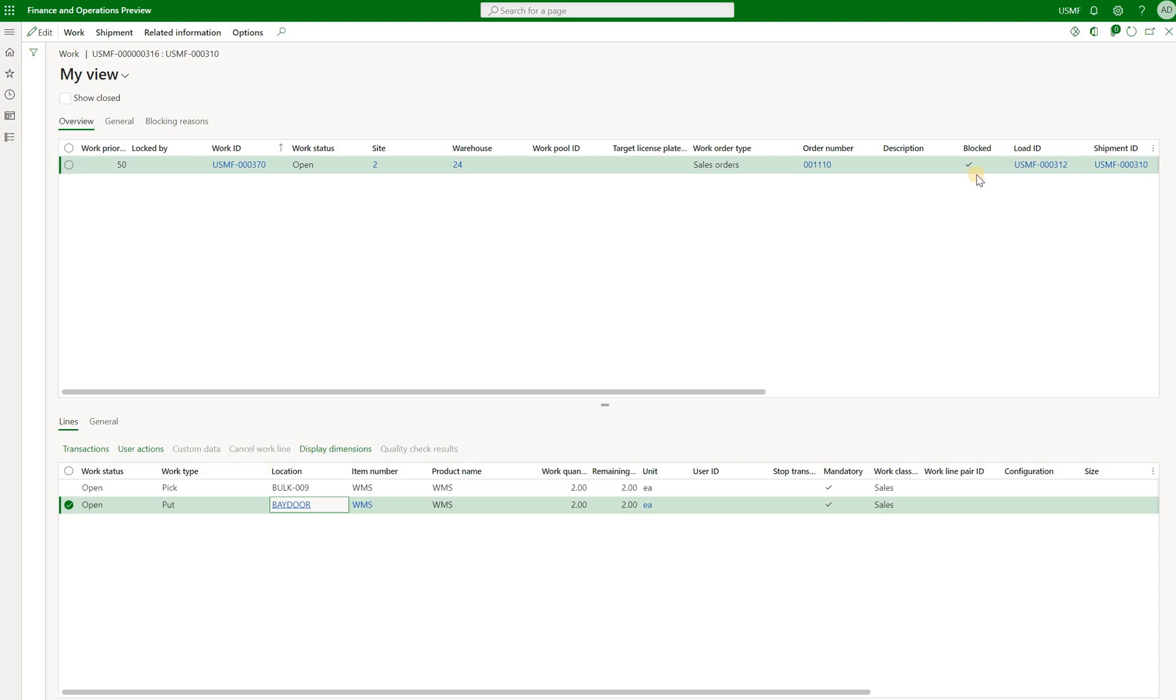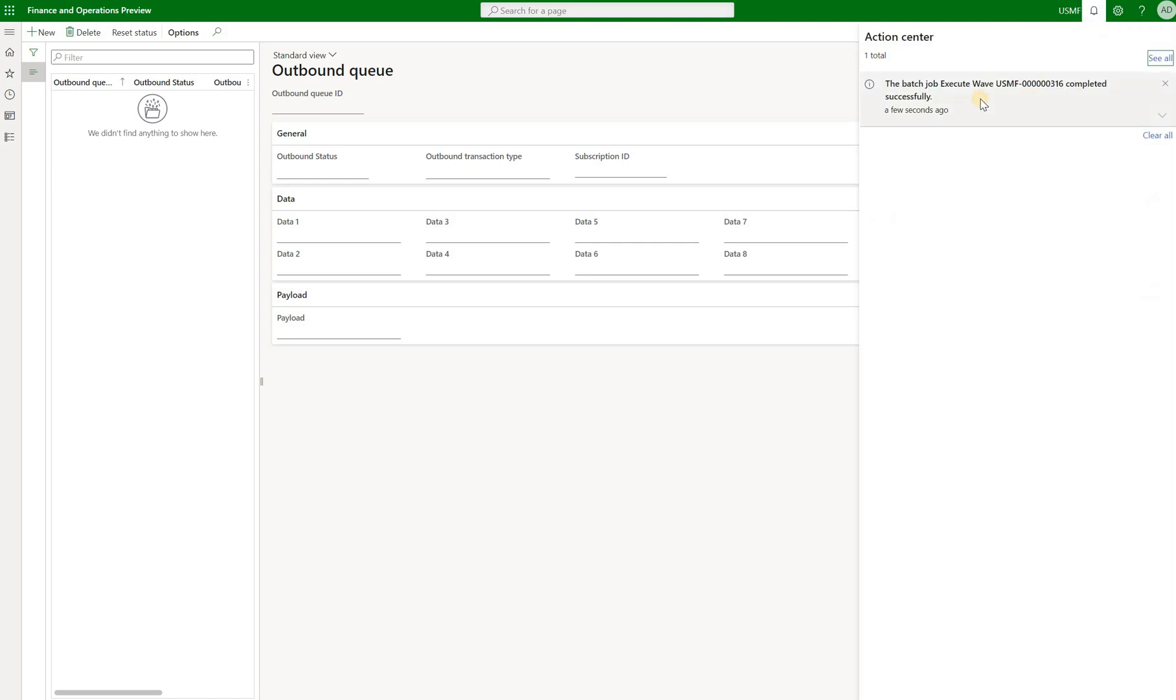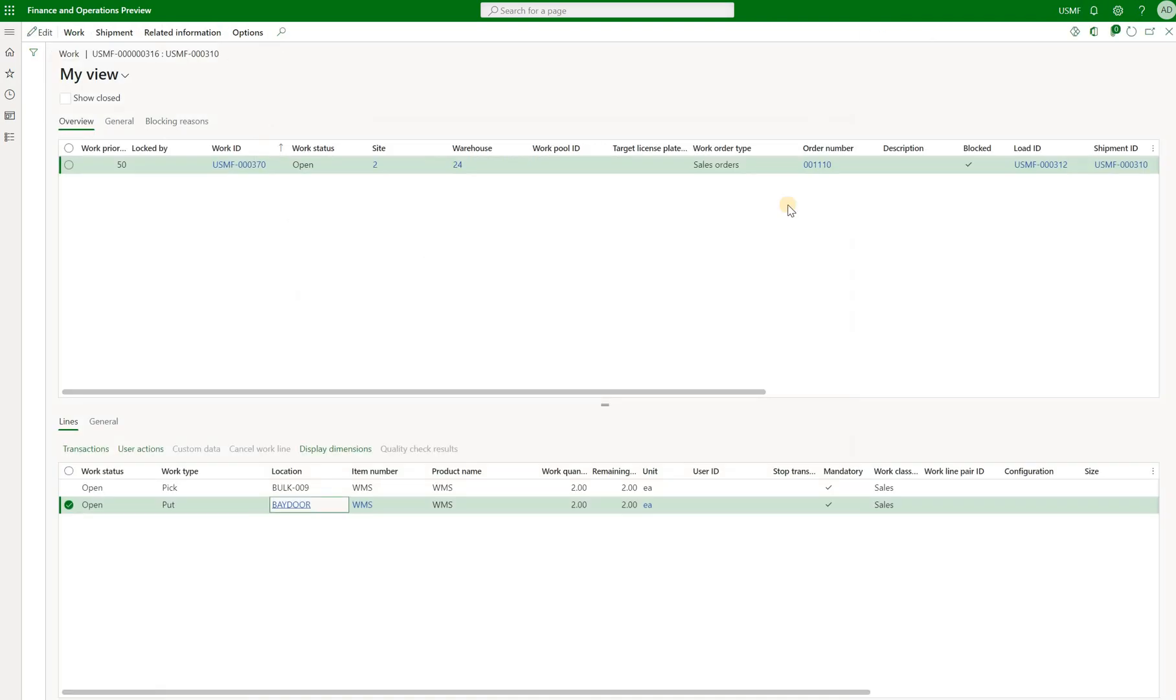So the question here is, was there any outbound events generated in our queue? So let's take a look. Here's our outbound queue. Refresh that and there is nothing here. This message is just to say that our wave has been processed.